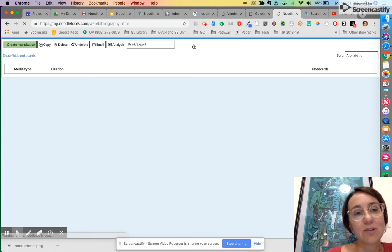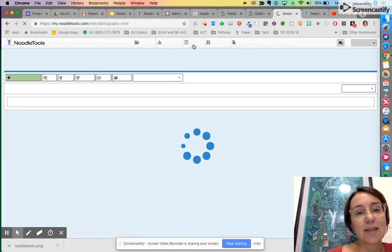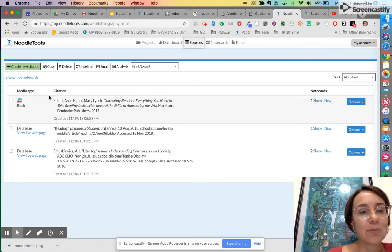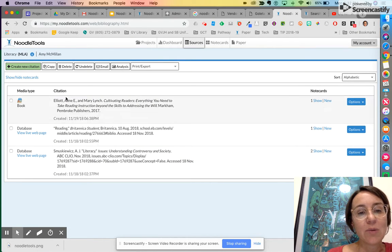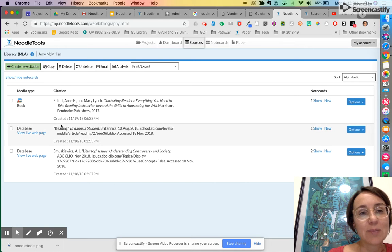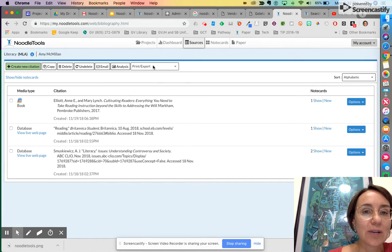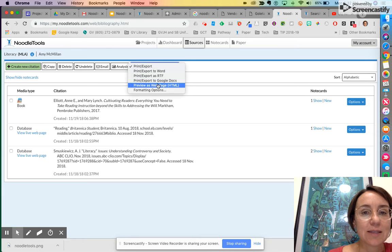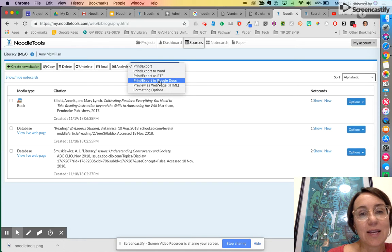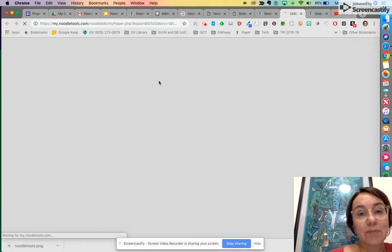you can see that I have already compiled three sources, and so once they are all typed up in here, to make my works cited all I have to do is press print and then I can print to Google Docs if I want.